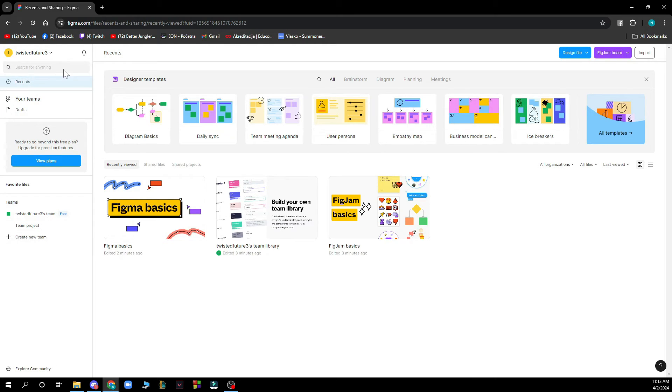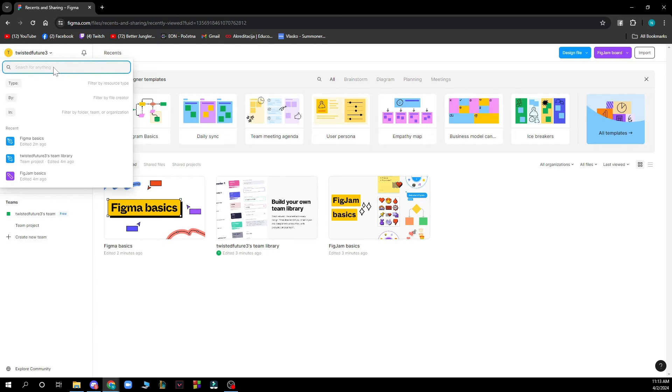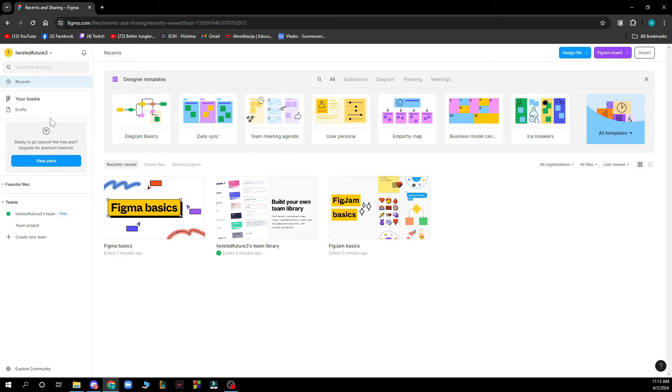Here you can search for anything that you want to search for, by types or anything you want.